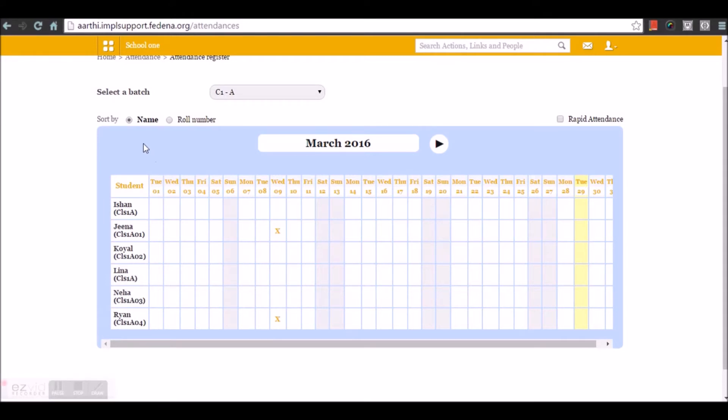You can sort the students based on the names or role numbers and you can see the calendar here where we can mark absence. By default, all the students are present in Fedena.